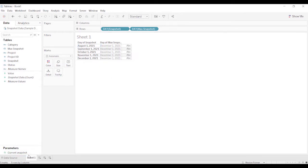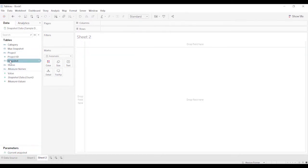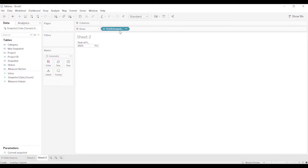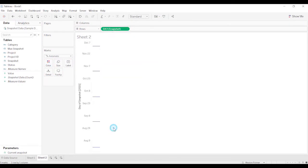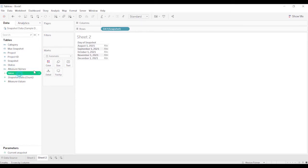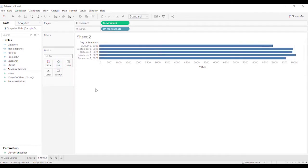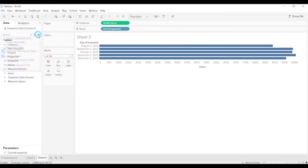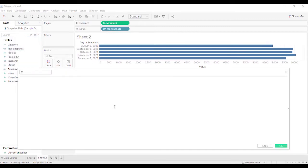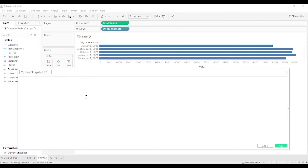Now the reason we want this current snapshot, we're going to go to sheet two. We're going to change this again. I don't want a line, I want a bar. You may have a chart where you only want to see the most recent snapshot. So we're going to create a calculated field, call this current snapshot true false, and I'm going to say snapshot equals current snapshot. What this will allow me to do, because this is a parameter, I can now change the parameter to different snapshots, and it will only show the most recent.